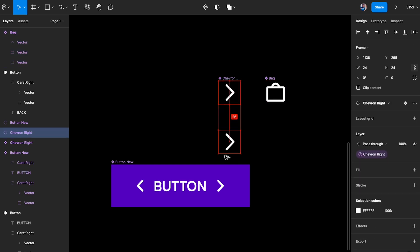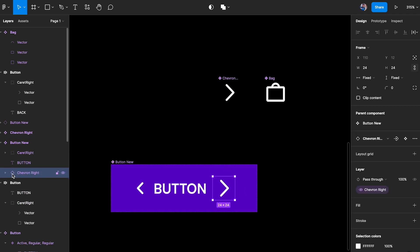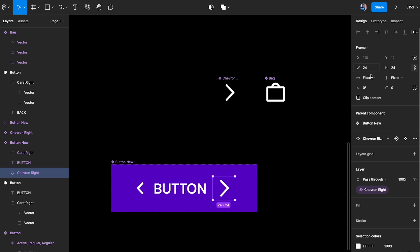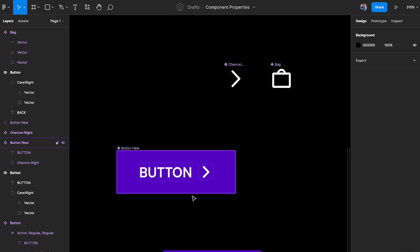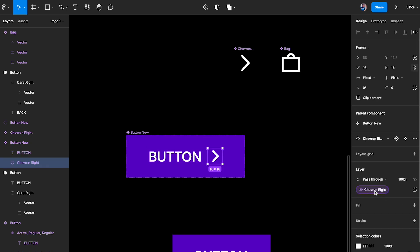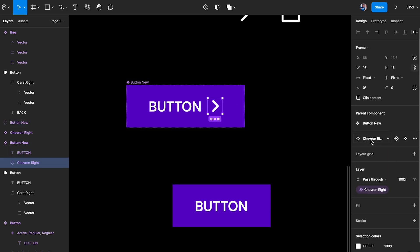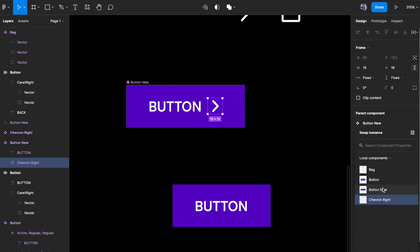I'll put the chevron instance inside the button. Since the chevron layer is visible, I can turn it on and off using the boolean property. Now for instance swap, I click on this element and I can select all components in my local library — components made in this specific Figma file. Other files can have components too, but 'local' means they were made in this file.